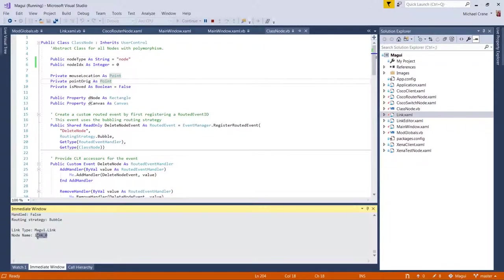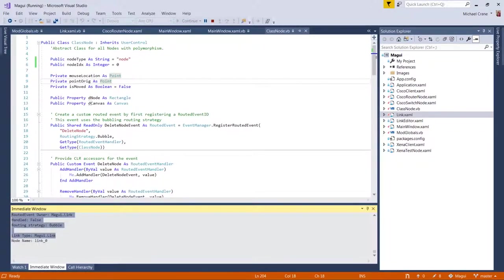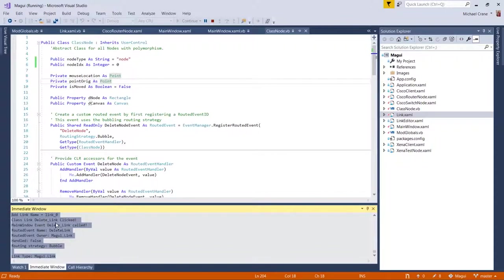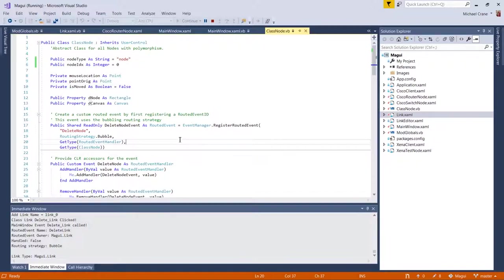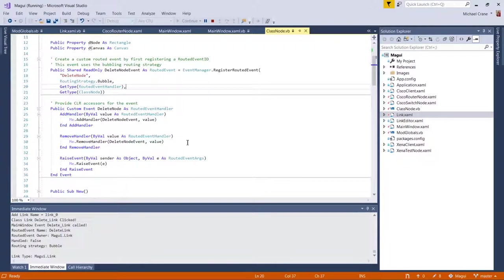He's in the class link and handled false and routing strategy is bubble. And this is his name, right? And really this is all I need. I don't need any of this other stuff up here. I just added it in there for debug when I was looking at it and left it in here so I could show it to you in the video, right?